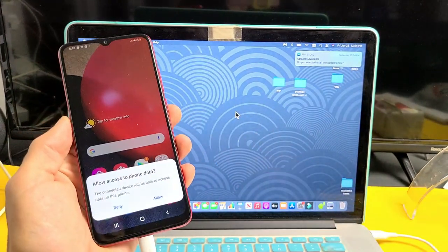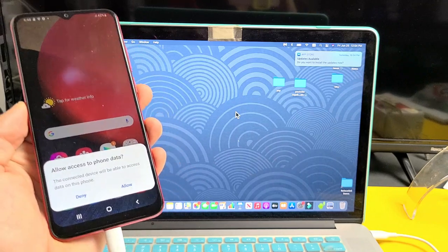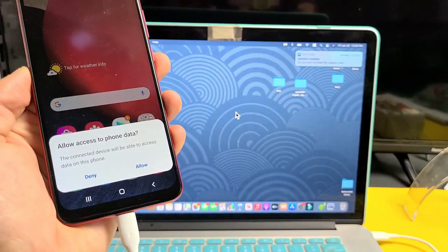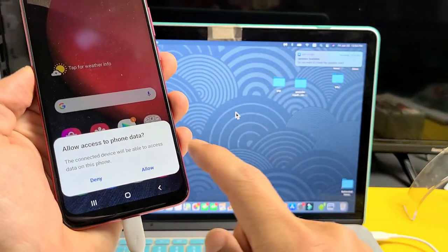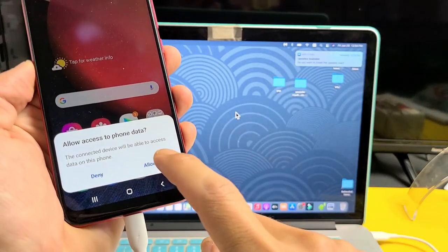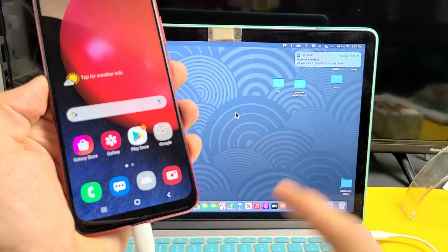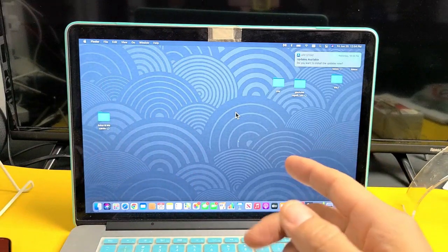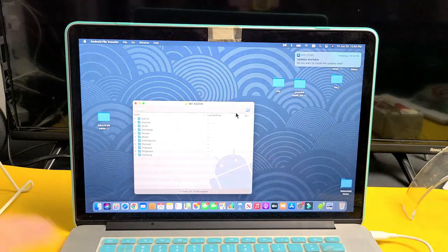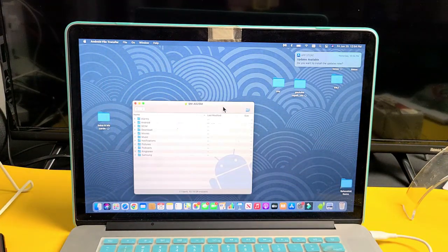I'll click on OK. Now I get a message that pops up on my phone. It says allow access to phone data. I'm going to tap on allow right there. Now I'm going to put my phone down.